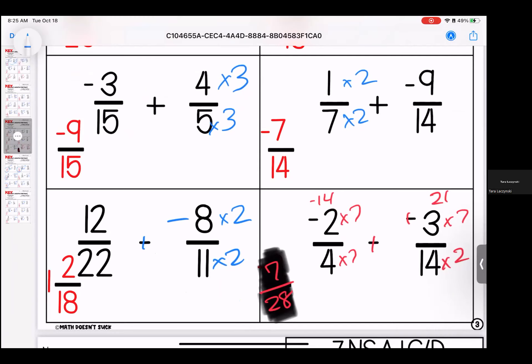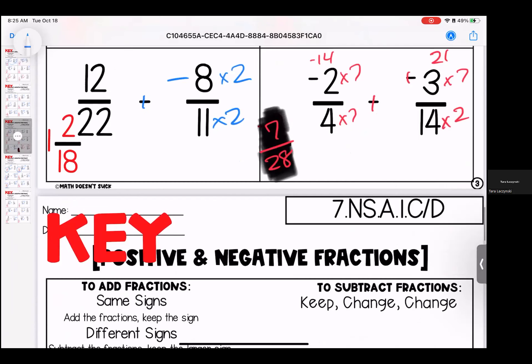Make them both 14 by multiplying by 2 — final answer negative 7/14ths. Make them both 22 by multiplying by 2 — this is a keep change change — final answer is 1 and 2/18ths. And then we have a keep change change — multiply them both to get 28 — final answer is 7/28.